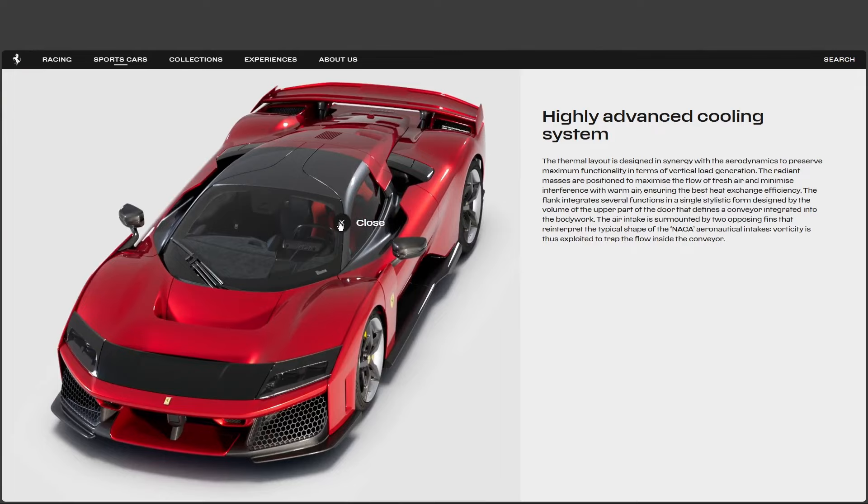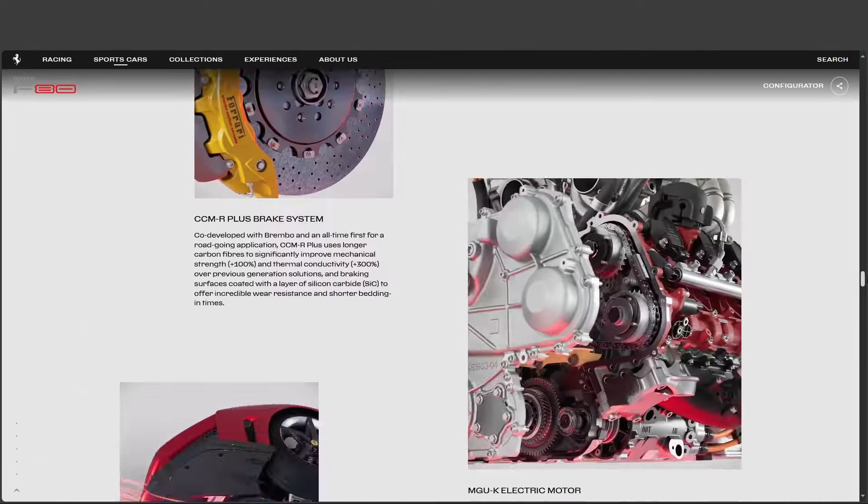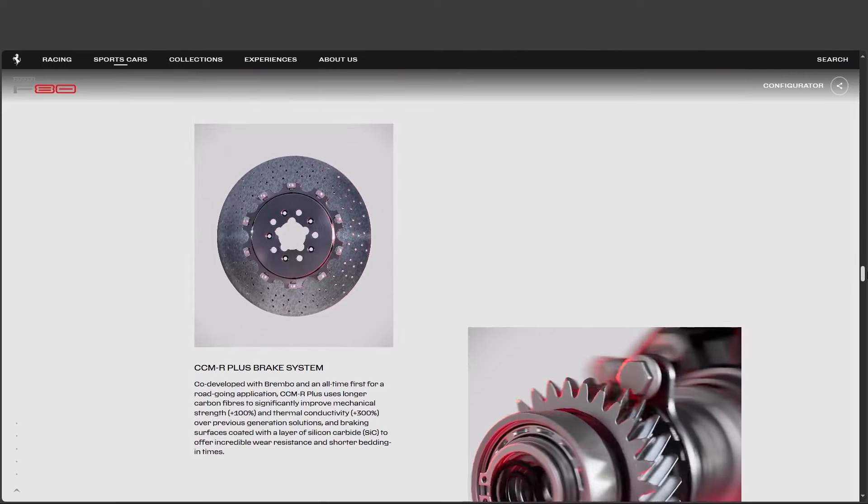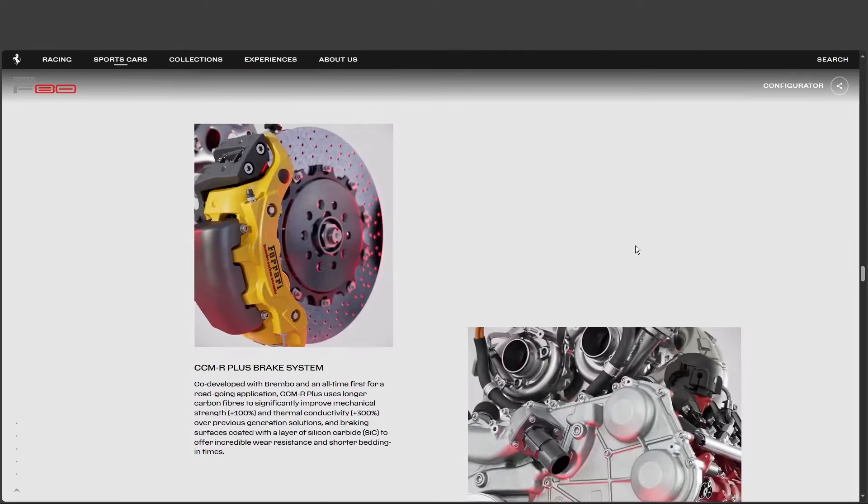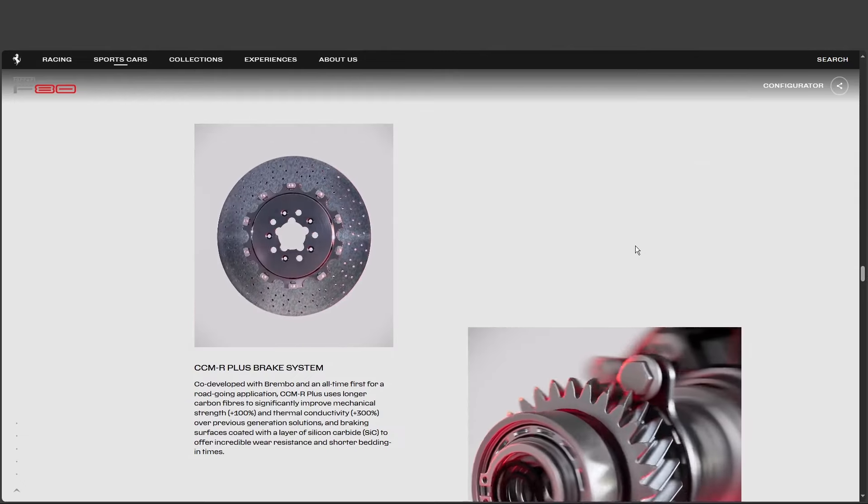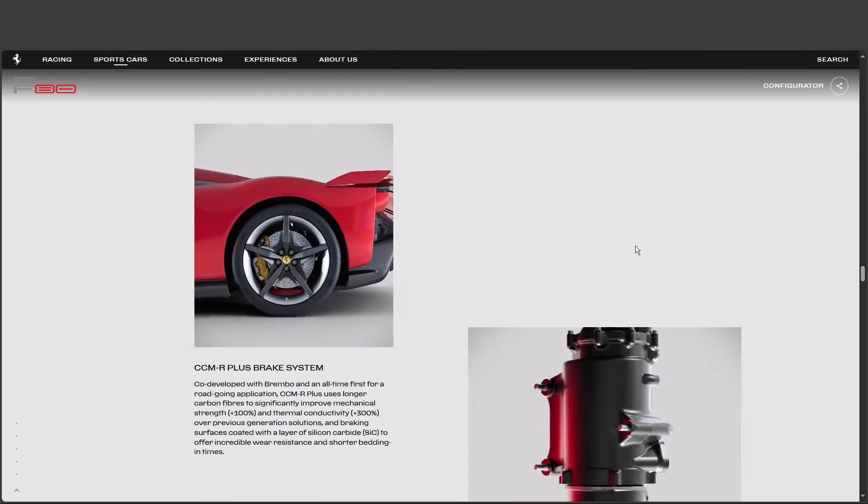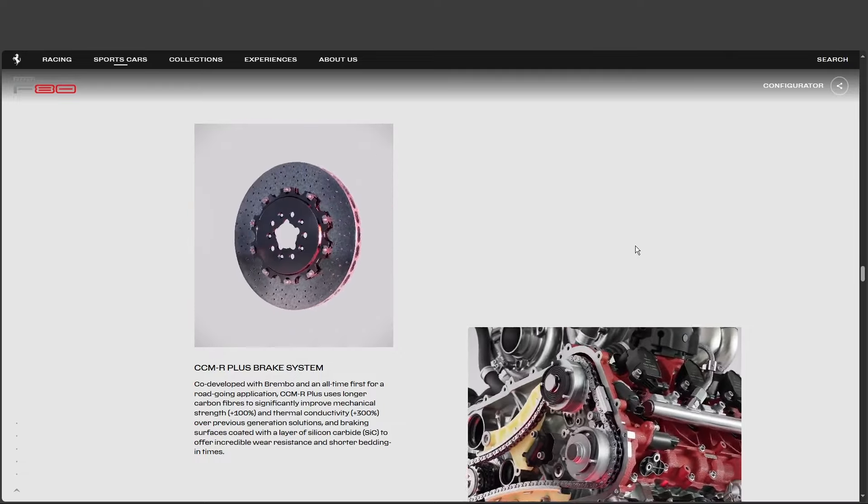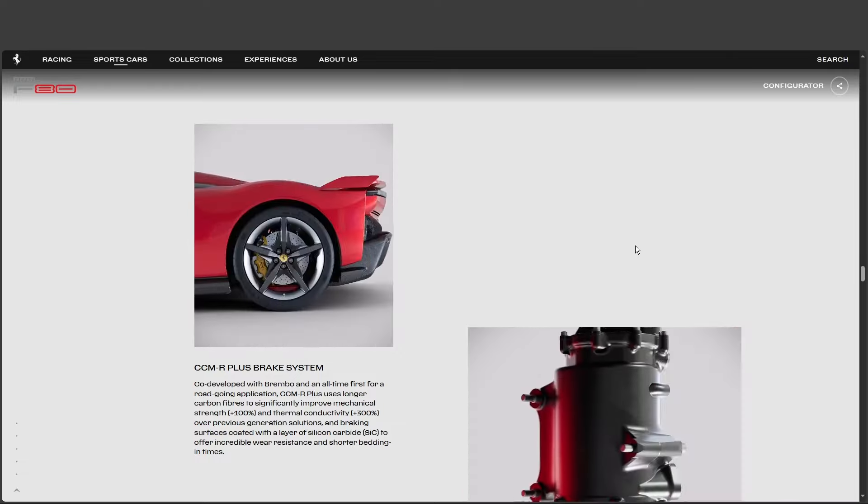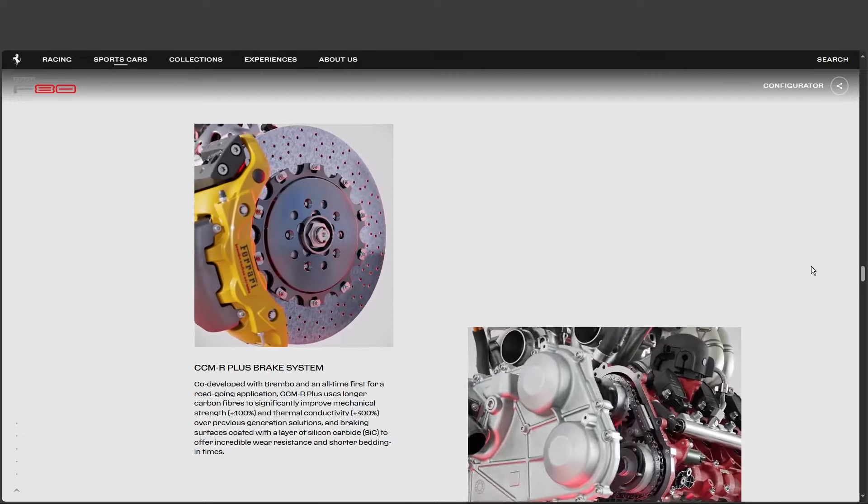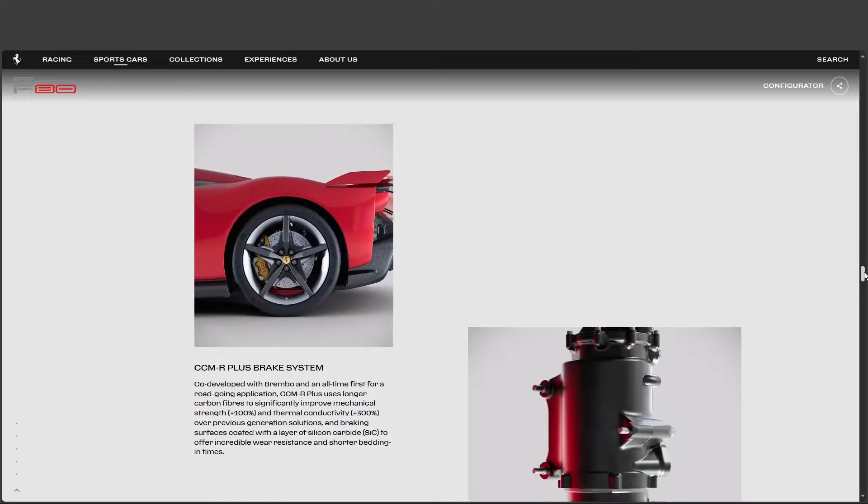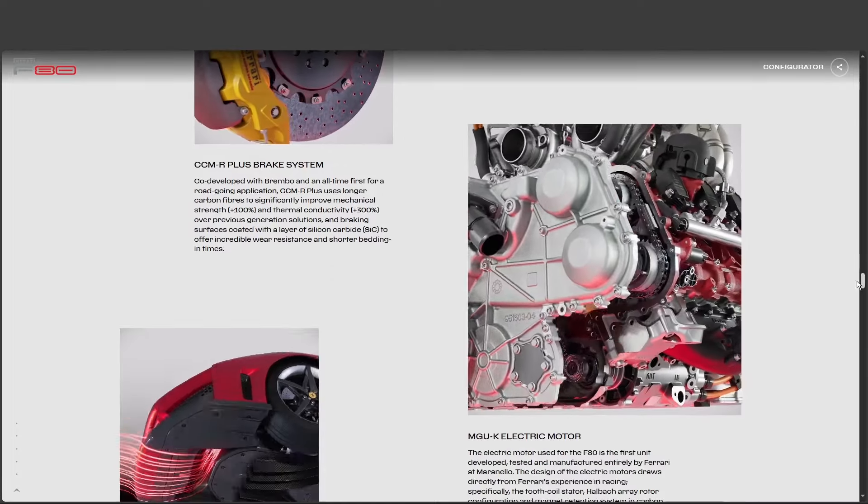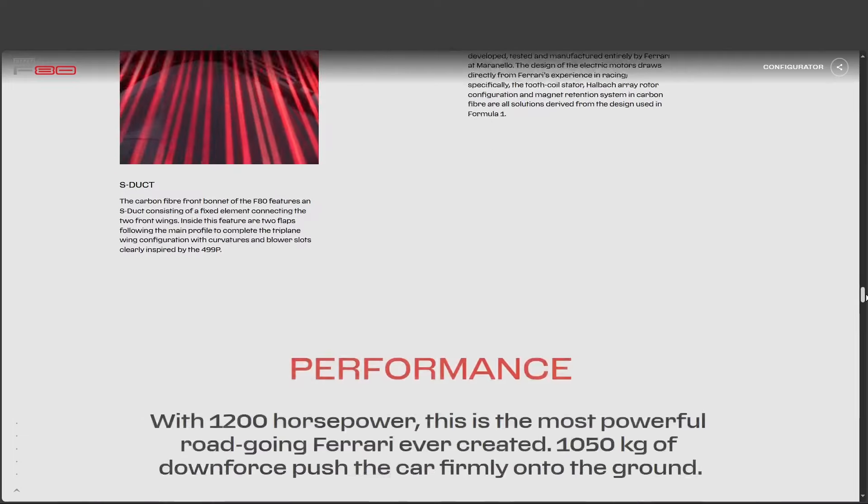And we haven't even touched on the CCMR Plus braking system. Oh, right. That was another one of those terms. Sounded like something you'd find on a spaceship, not a car. Well, it's pretty high tech, even for Ferrari. We're talking specially designed carbon ceramic brake discs. Incredibly strong, incredibly resistant to heat. Essential when you have this much power on tap. Yeah. I bet stopping is just as important as going fast when you're dealing with this kind of performance.